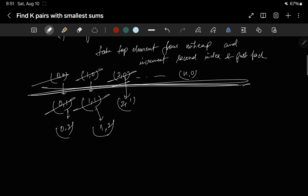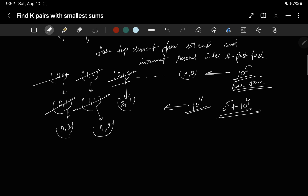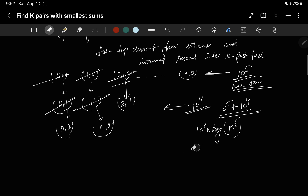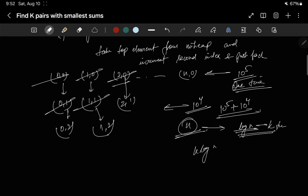The initial insertion of all nums1 with index 0 of nums2 is a one-time operation taking O(n) steps, which is 10 to the power 5. After that, replacements happen only k times, which is 10 to the power 4. So the total is roughly 10 to the power 5 plus 10 to the power 4. The priority queue operations are O(log n), making the overall complexity O(k log n).